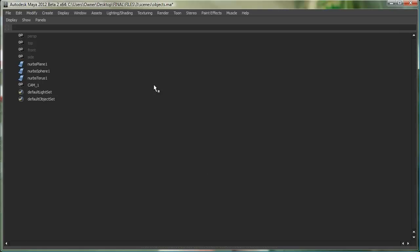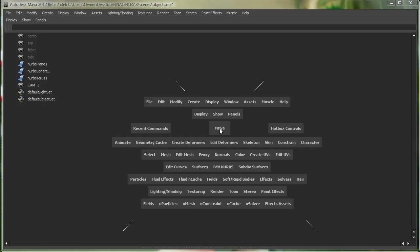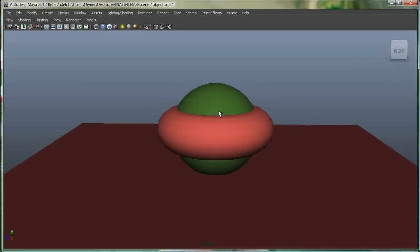Now, if I wanted to get back to the Perspective view, an easy way to do that from the hotbox itself is hold down your spacebar, go to the word Maya, and go to Perspective.